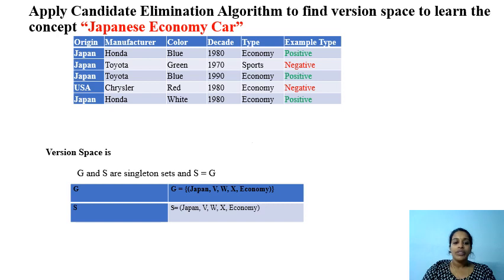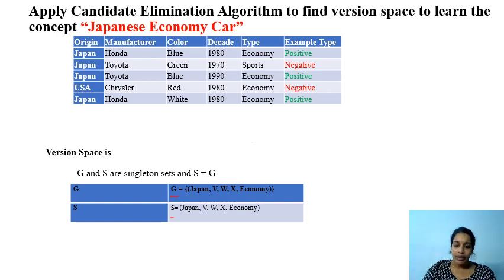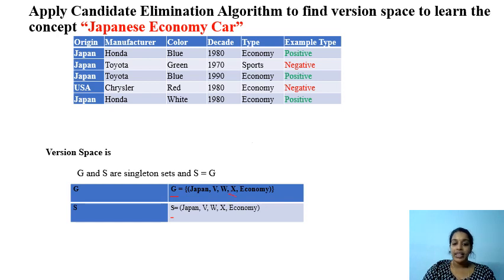The version space here is where both G and S are the same, so nothing lies in between G and S. We got our version space as Japan, V, W, X, Economy — a single converged hypothesis representing the learned concept.